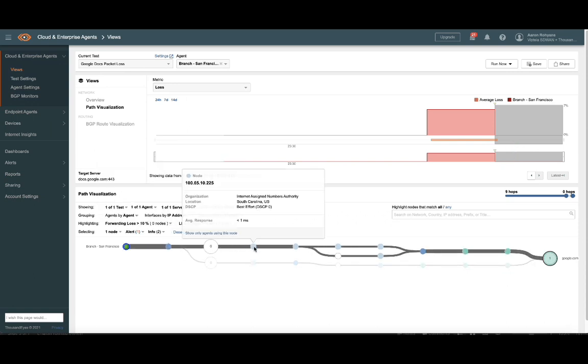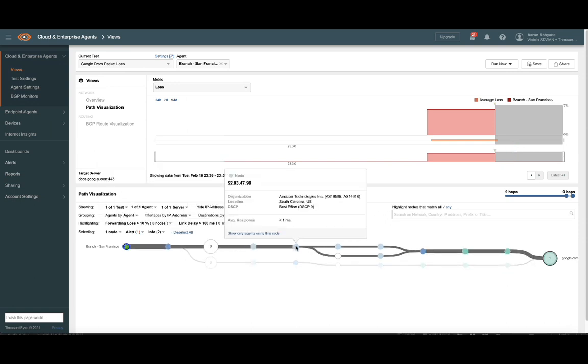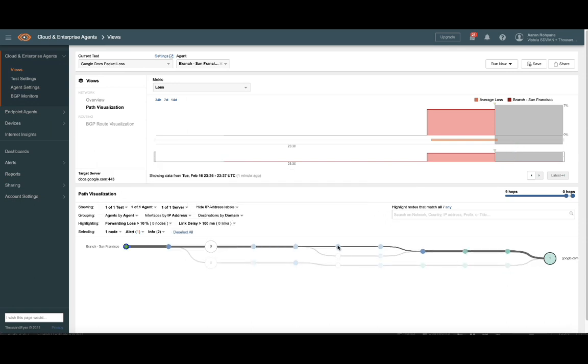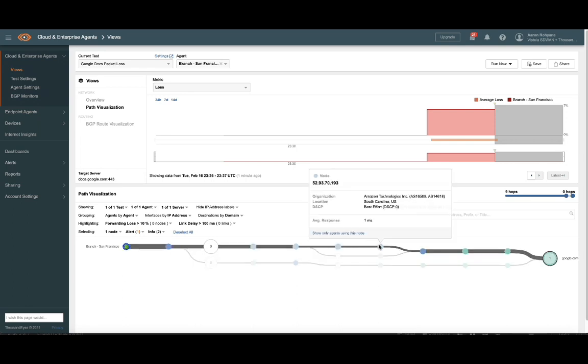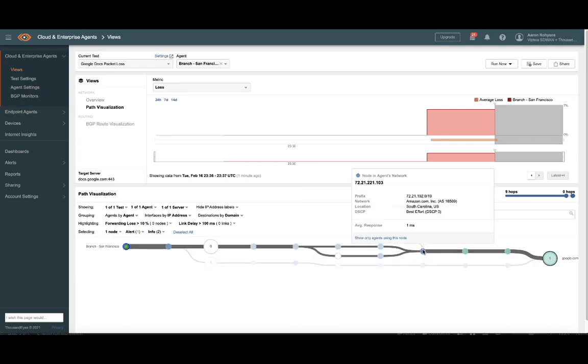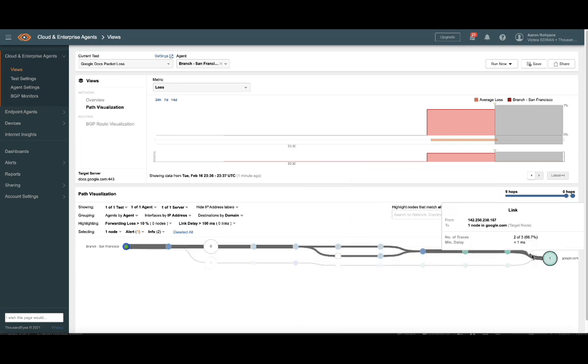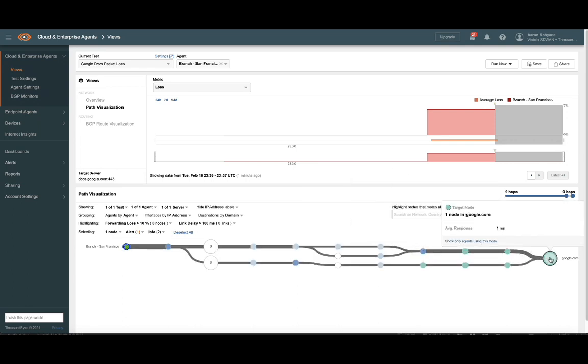Obviously, this is a simple example of how we can use ThousandEyes to invoke policy changes in your SD-WAN fabric, but hopefully this gets you thinking about the level of intelligence that you can add to SD-WAN that's far beyond the norm.